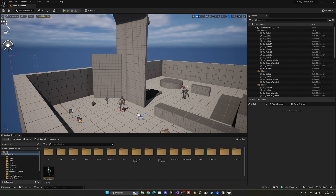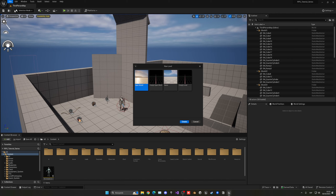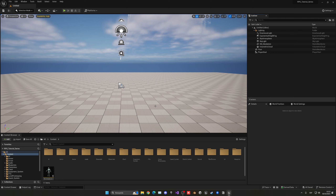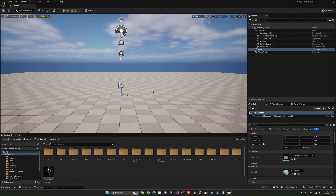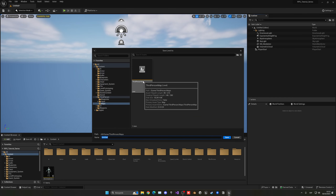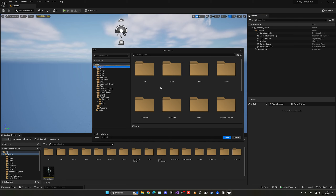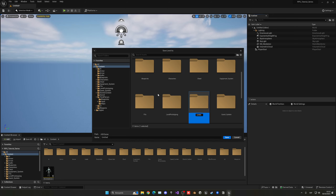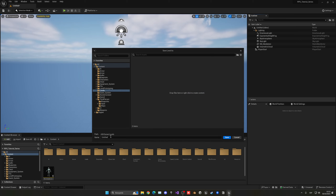The first thing we have to do is create a new blank level. Go up into File > New Level and choose the Basic template — it contains the lighting we need: directional light, height fog, sky, etc. Hit Create. Now select the floor and press Delete since we'll create our own landscape. Save this new level with Ctrl+Shift+S, go to the content folder, right-click, create a new folder called 'Levels', and rename the level to 'Desert'.